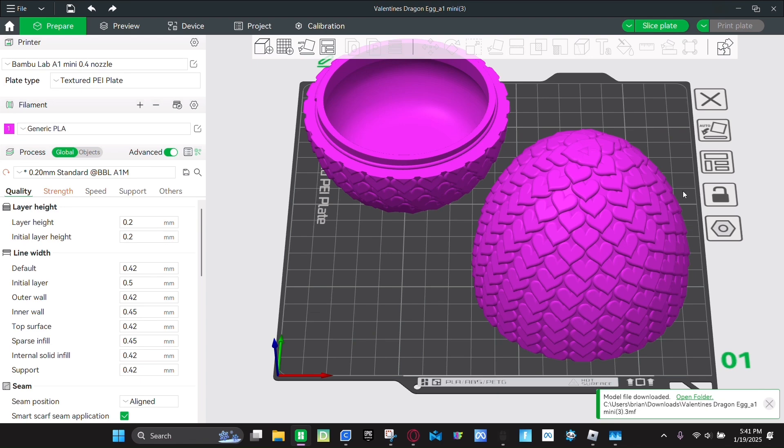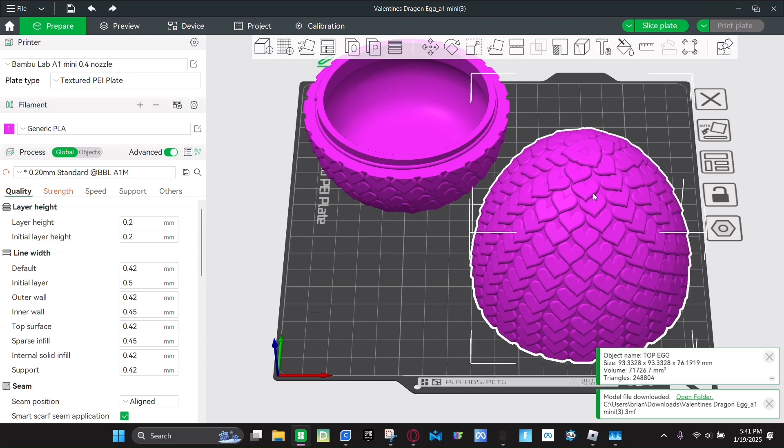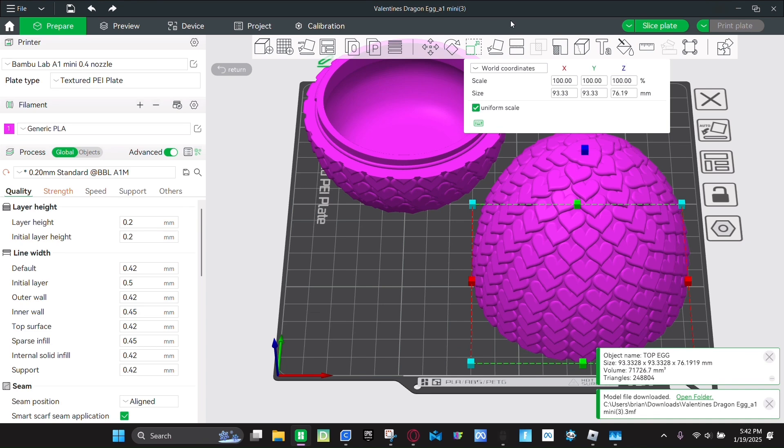Then once it loads, you're going to click on one of the parts. Click on this button right here. This is scale. And then you're going to make sure uniform scale is on. And then you should see these all should say 800. But you're going to make them say 60.